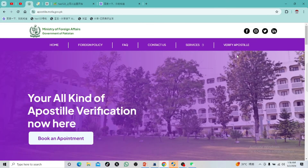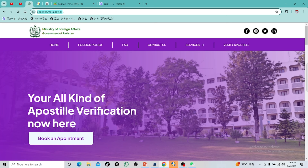Let's go to the computer screen. First of all, you have to search on Chrome or Google for Ministry of Foreign Affairs, or go to apostille.mofa.pk or government.pk. I will link the link in the description so that you can easily go to the website.